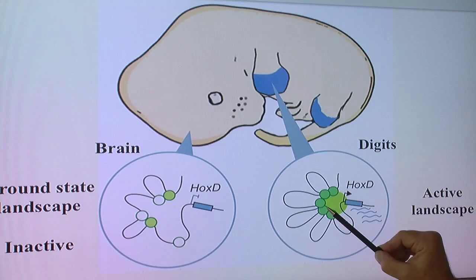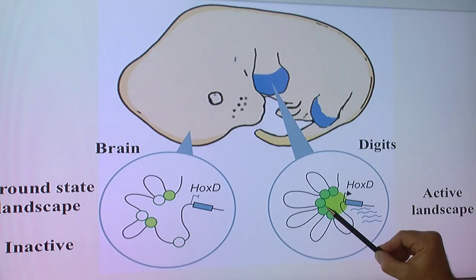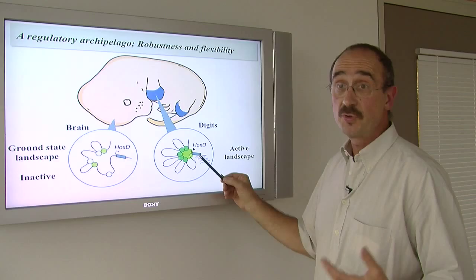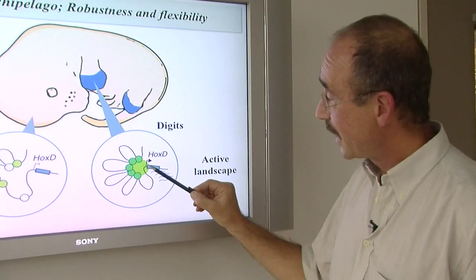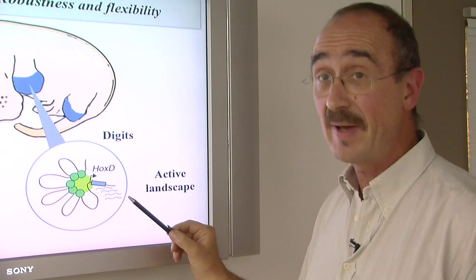So if one of these regulatory islands is modified, mutated, disappears, or is duplicated, that will directly impact upon the activation of these genes, and that can cause many aspects of genetic syndromes — like too many digits, or digits too short, or badly organized.